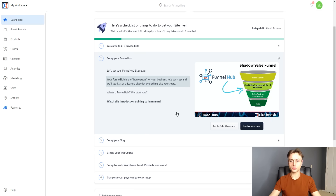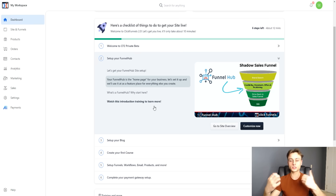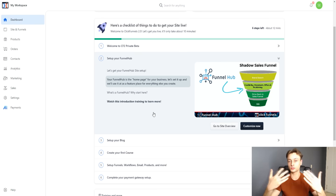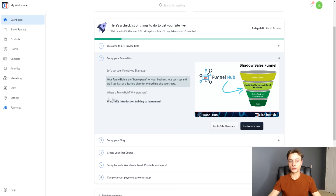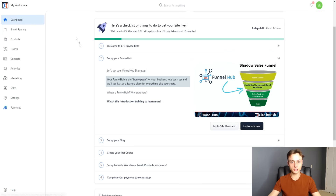The funnel hub is going to be your headquarters essentially for your website and your sales funnels, and they're all going to be interconnected with each other. The onboarding video here covers concepts for your online business, like the 'shadow sales funnel' — basically an invisible sales funnel concept around how you rank for your brand name on YouTube and Google, then redirect people to your sales funnels and homepage.